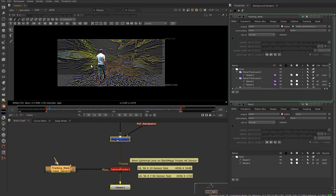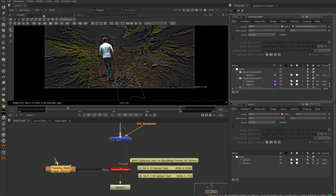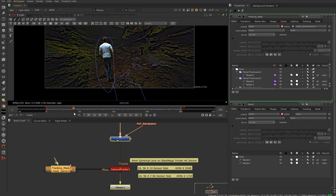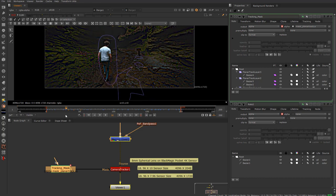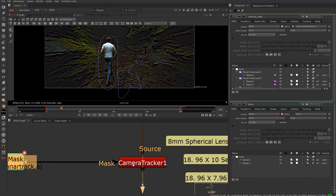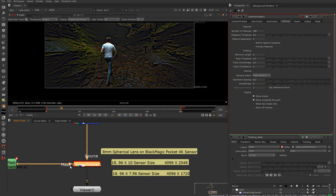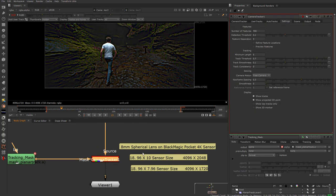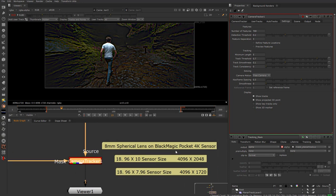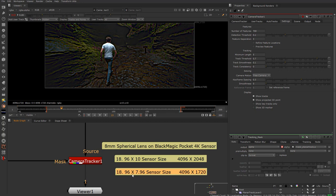I also did some masking for the scene in areas where there's moving water and of course Evan going through the shot, because I don't want those to calculate into the track. I plugged that into the camera tracker's mask input. We shot this with an 8mm spherical lens on a Blackmagic Pocket 4K sensor, and the general sensor size is 1896 by 10 for the regular 4096 by 2048.